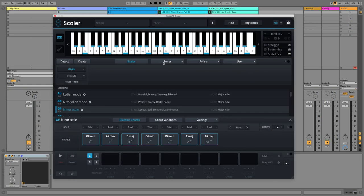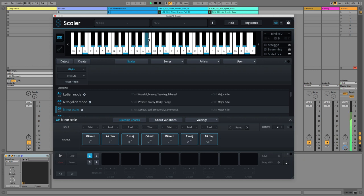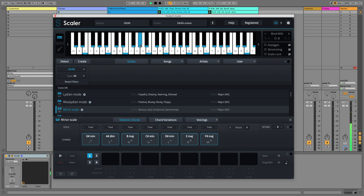Once you've chosen your scale, you can see the notes in the scale are highlighted on the keyboard above. So we can just find Ab there. And if I start my groove, there's the notes in our scale going from Ab to Ab.